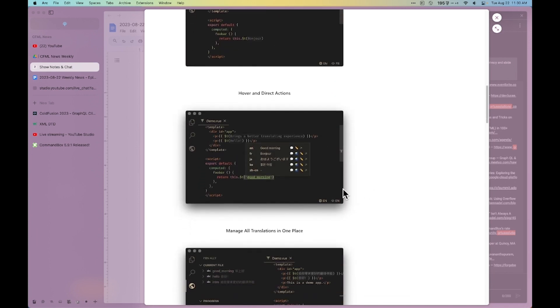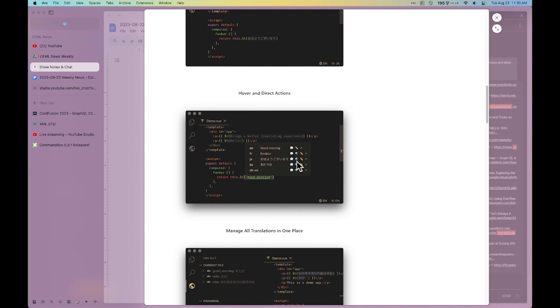When you hover over, you can see the translations for all your different languages. You can edit them right there, or you can even hit this little globe icon to have Google Translate guess it for you.